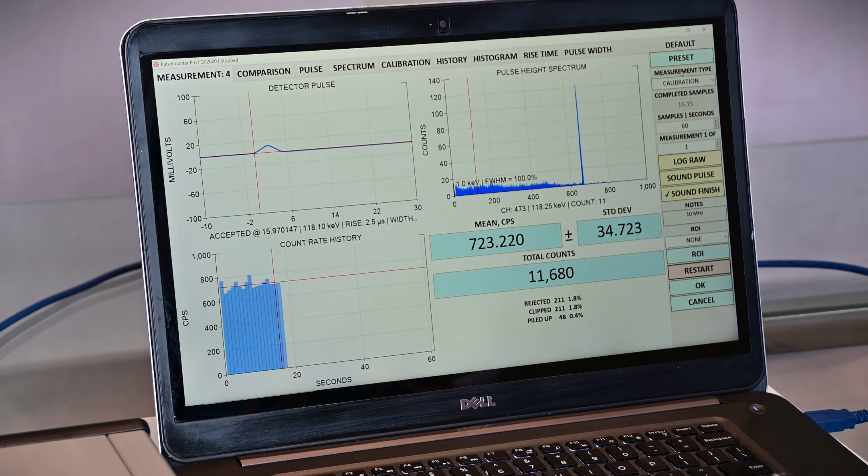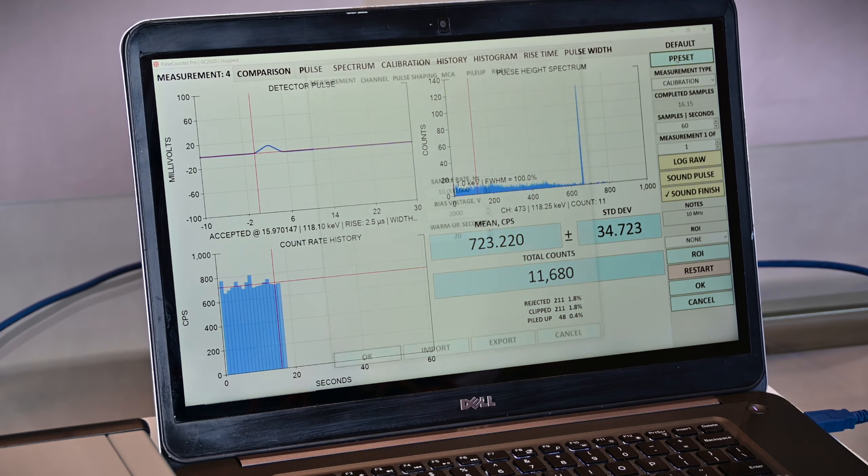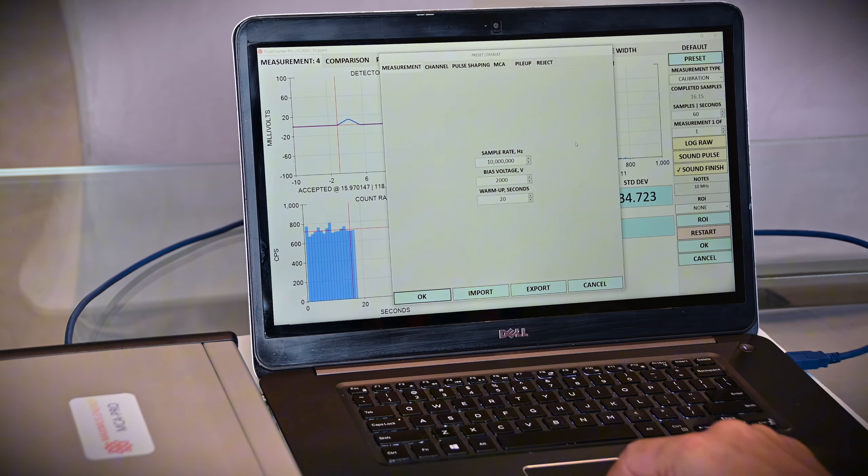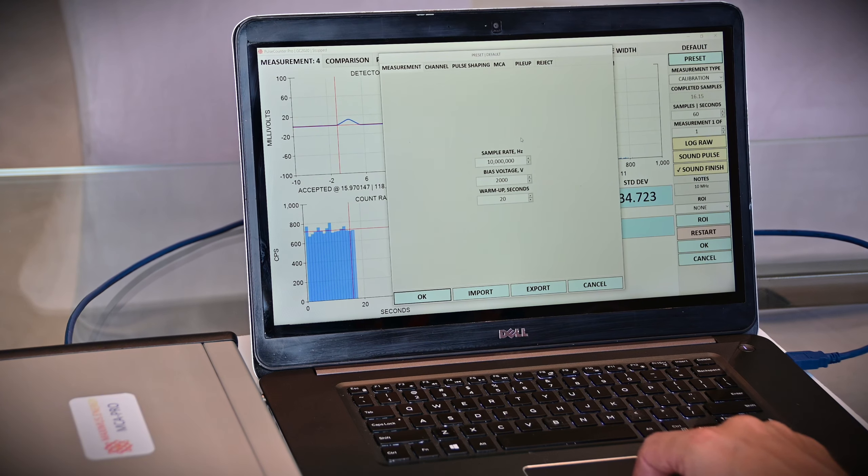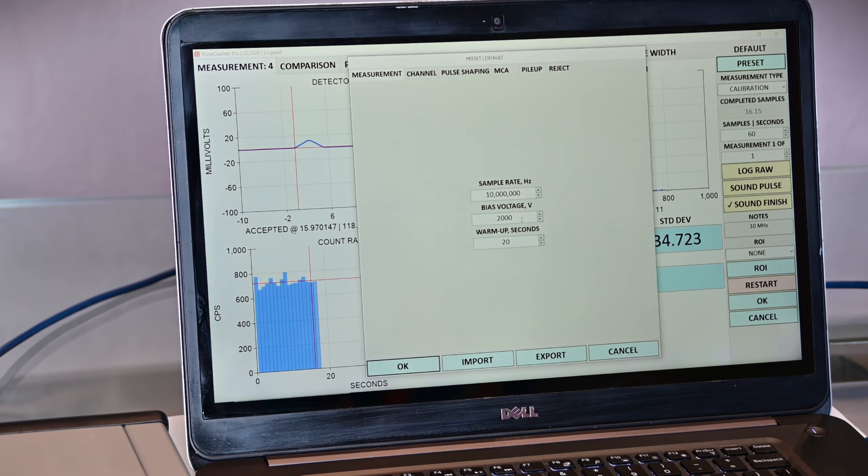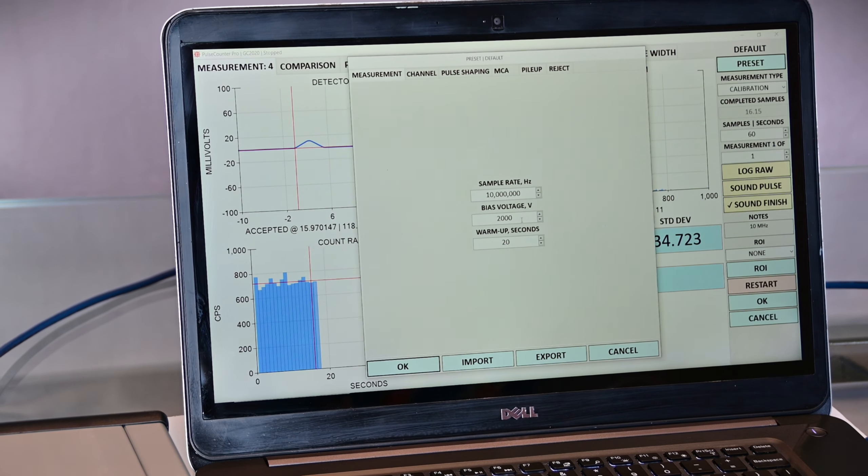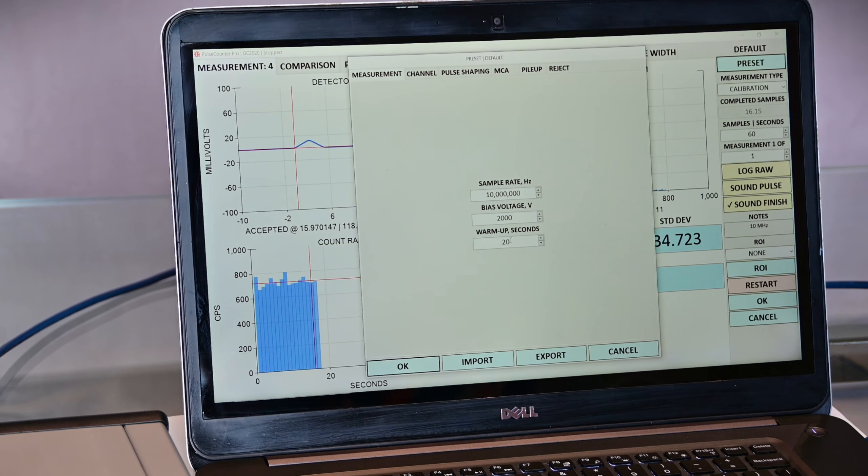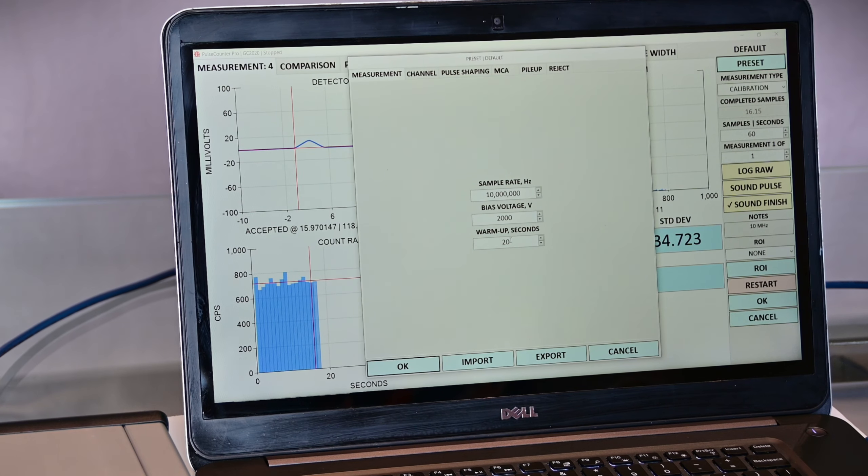A quick note on the preset setup. I recommend sampling rate of 10 MHz. In this case, my detector bias voltage is 2000 volts, and I set up for a ramp time of 20 seconds to allow for gradual voltage build up on your detector.